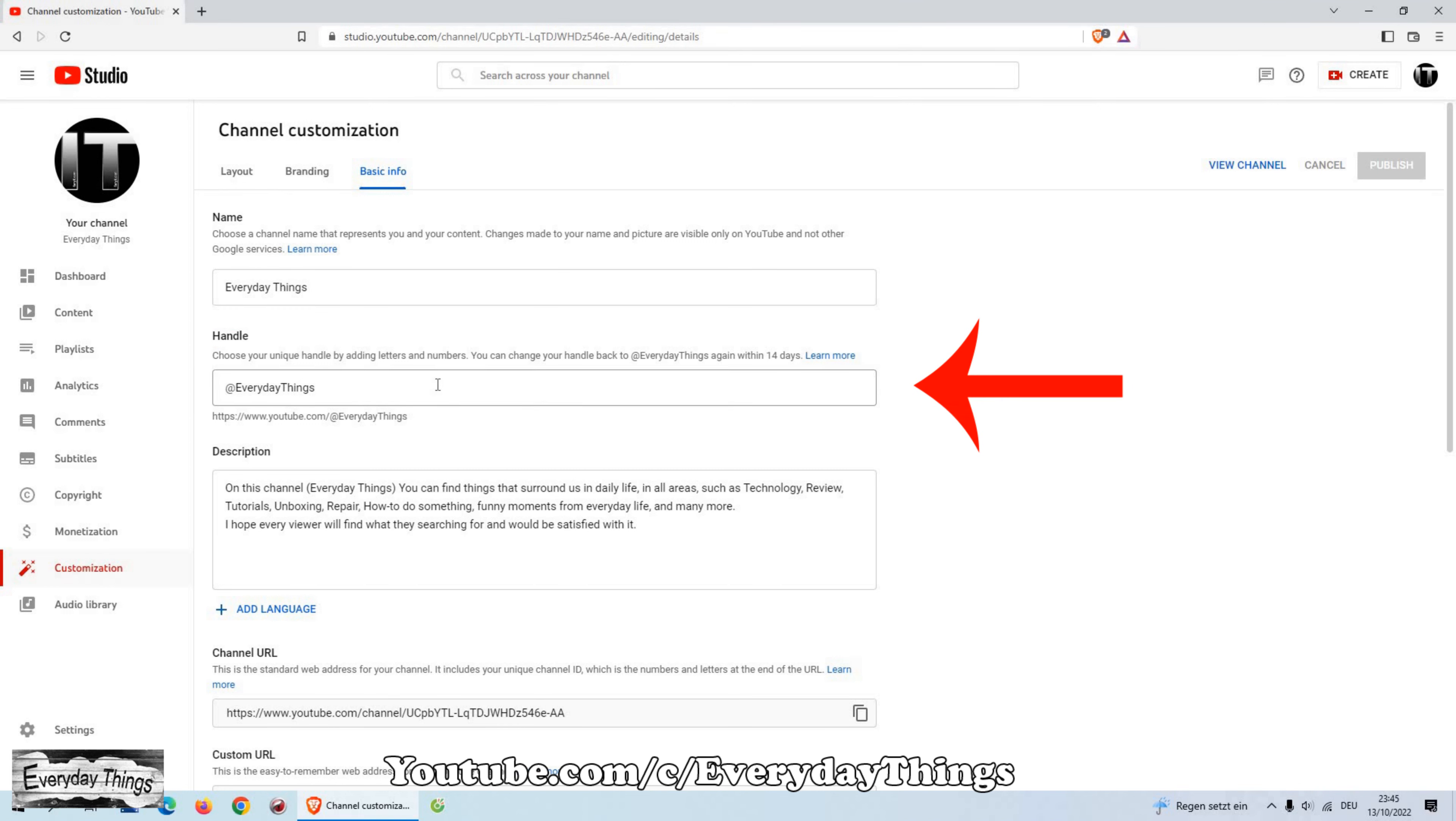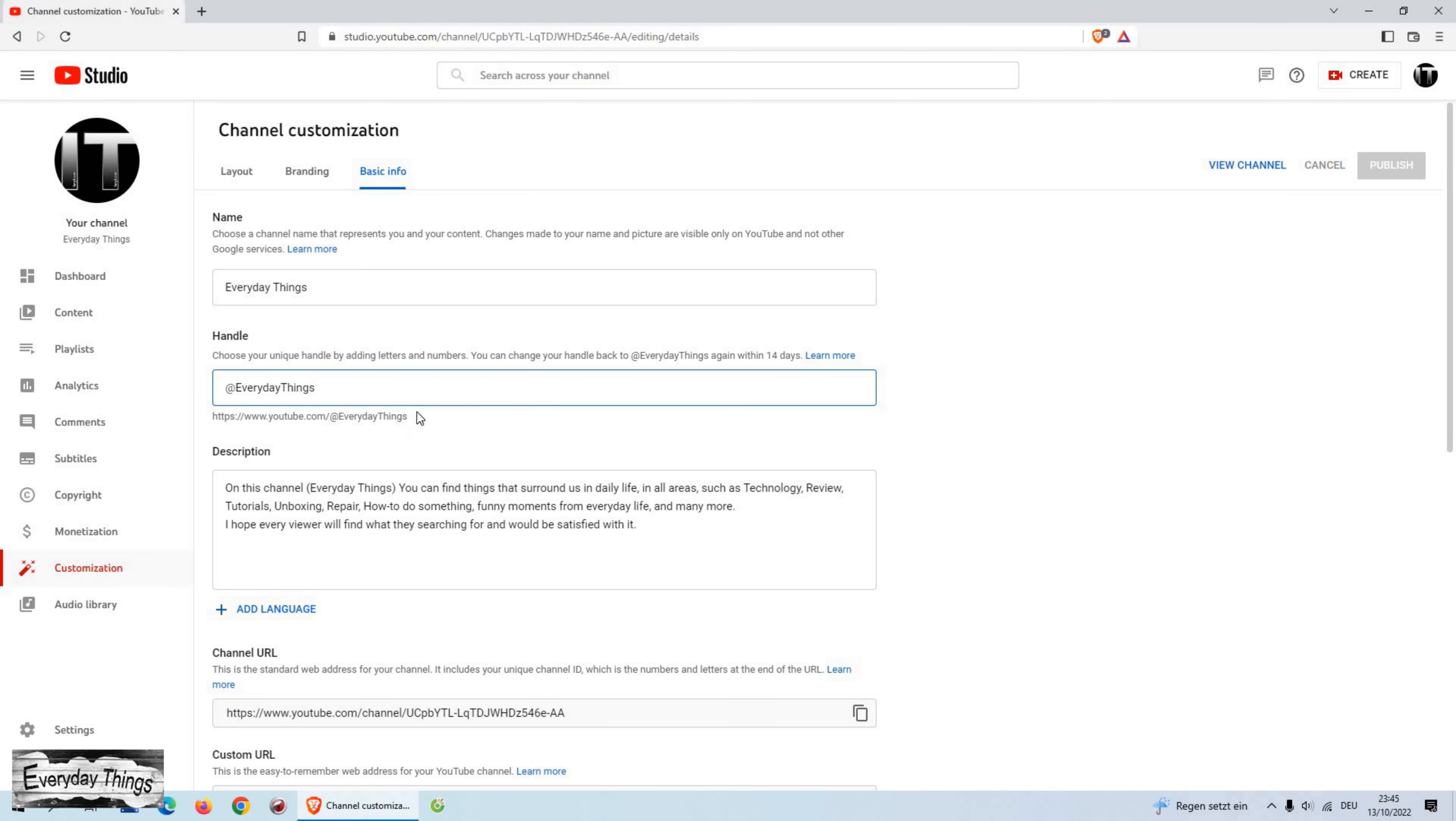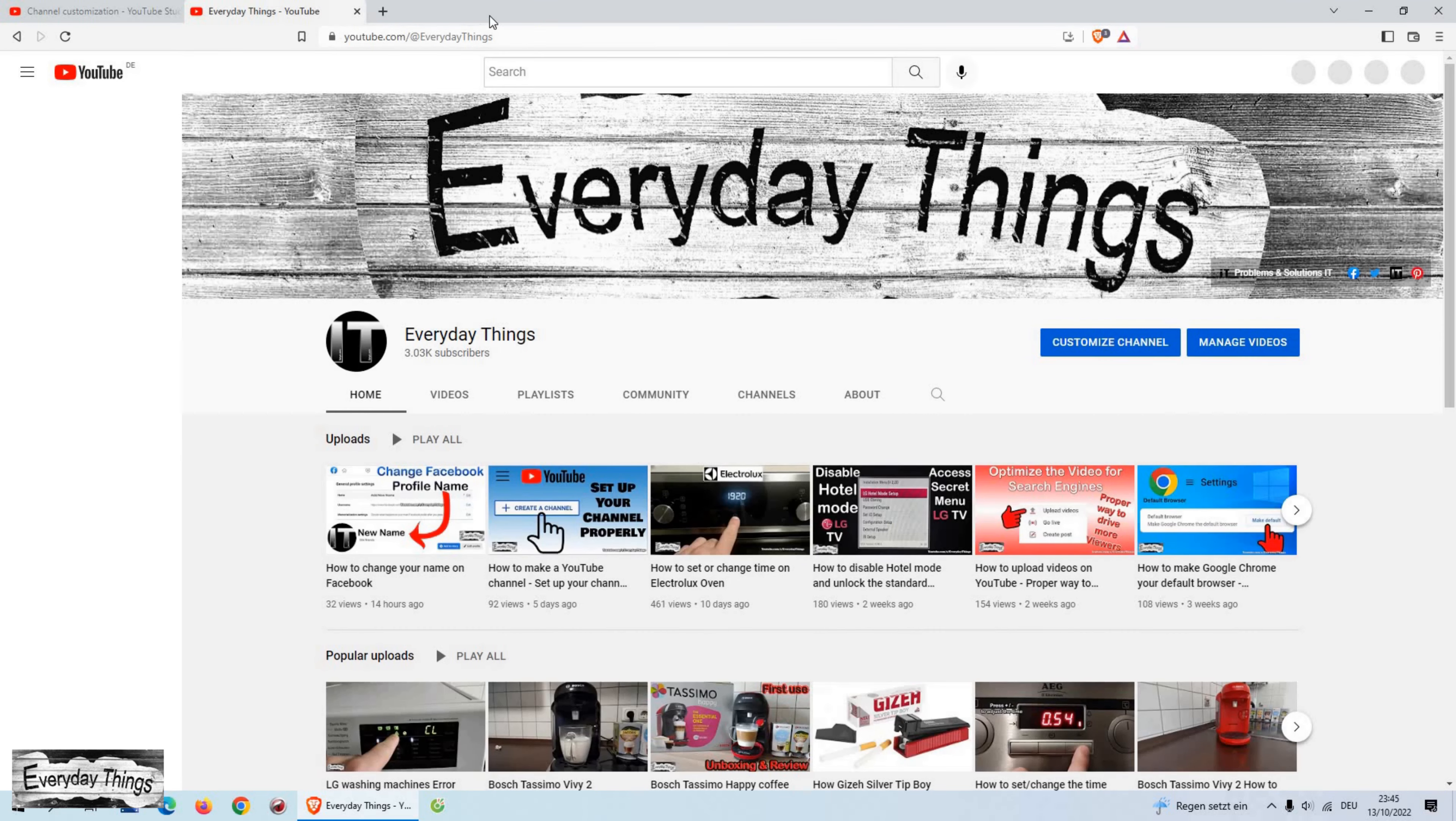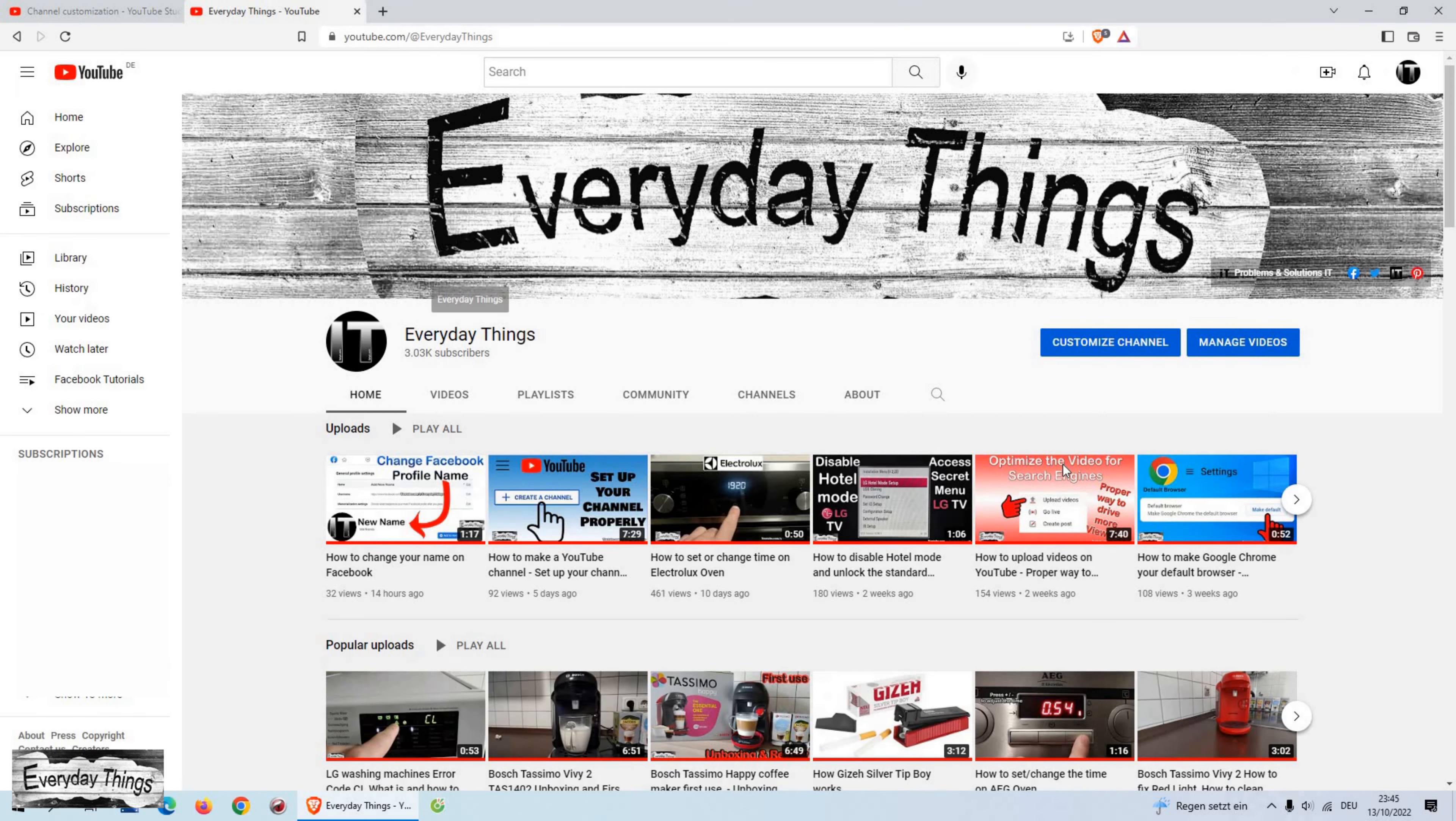After you choose your handle, your new handle will become a part of your channel URL. In most cases, your personalized URL will become your handle. You can use your handle to direct people to your channel when they're not on YouTube.